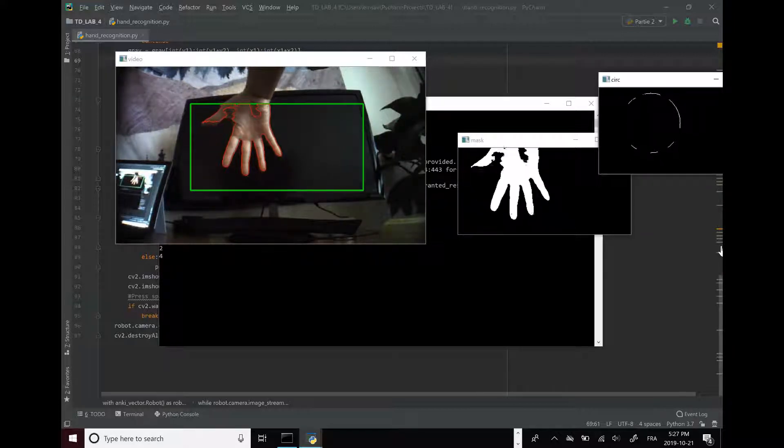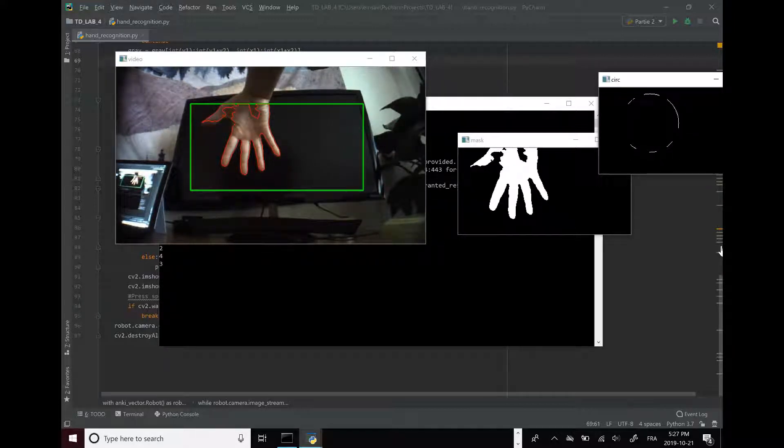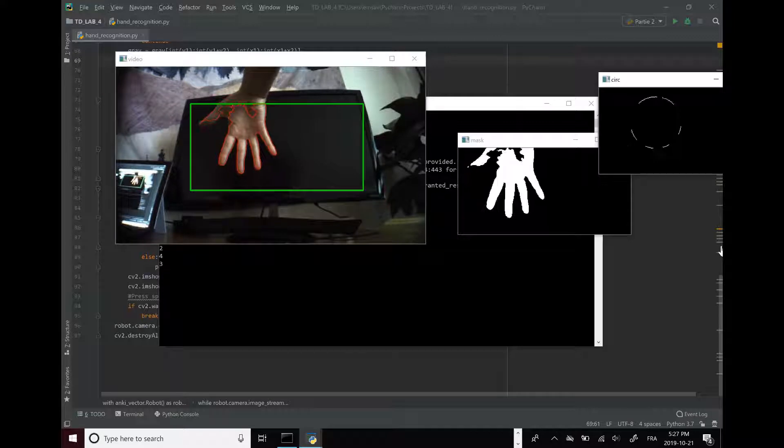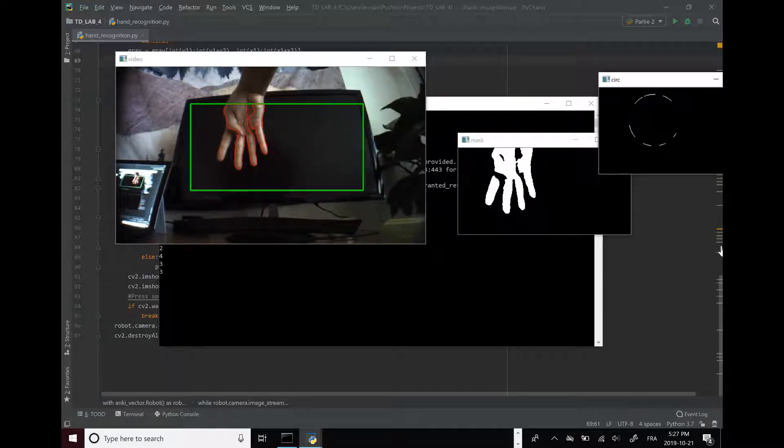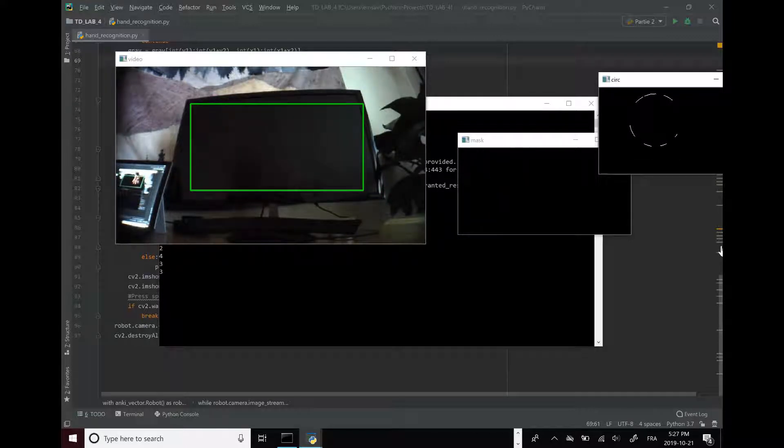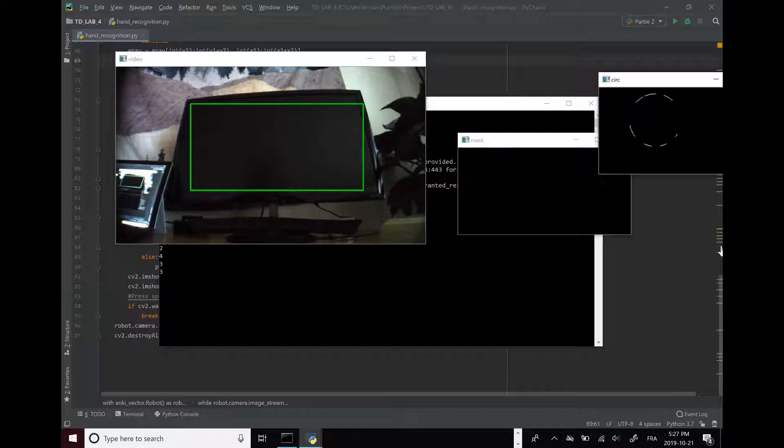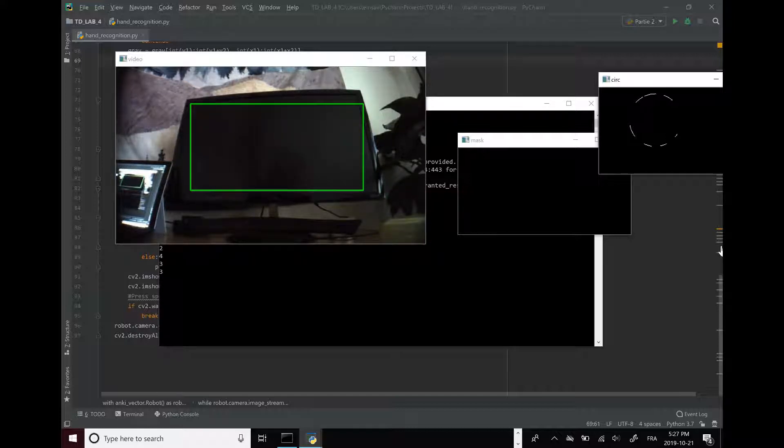He's not seeing my thumb. So he does see the fingers but he didn't recognize my thumb. I'm going to go with 1 finger here.